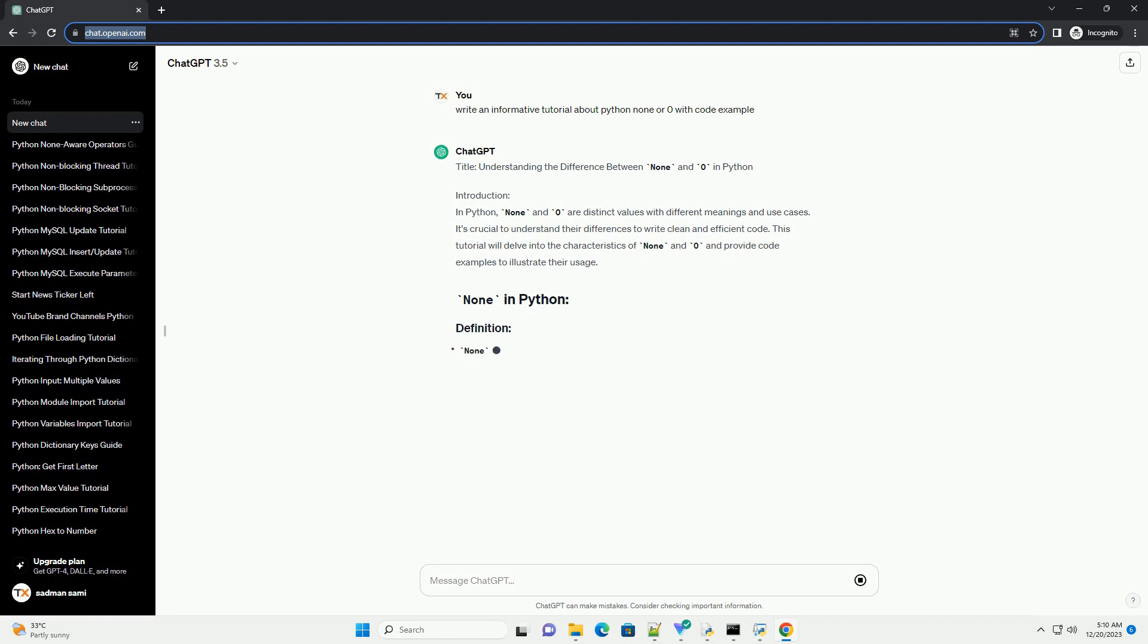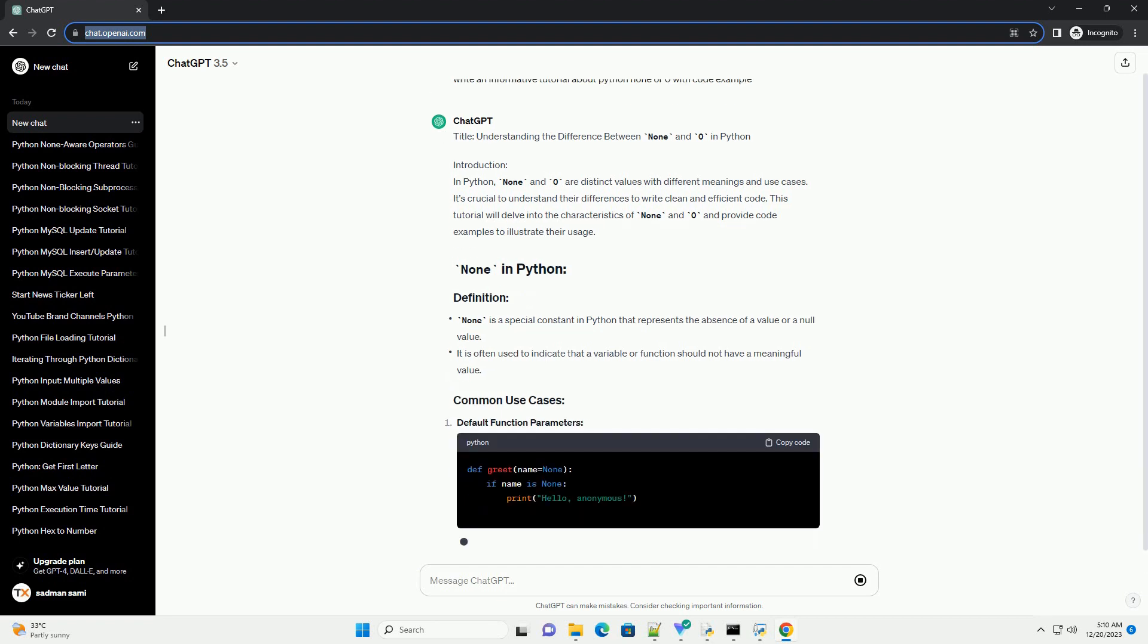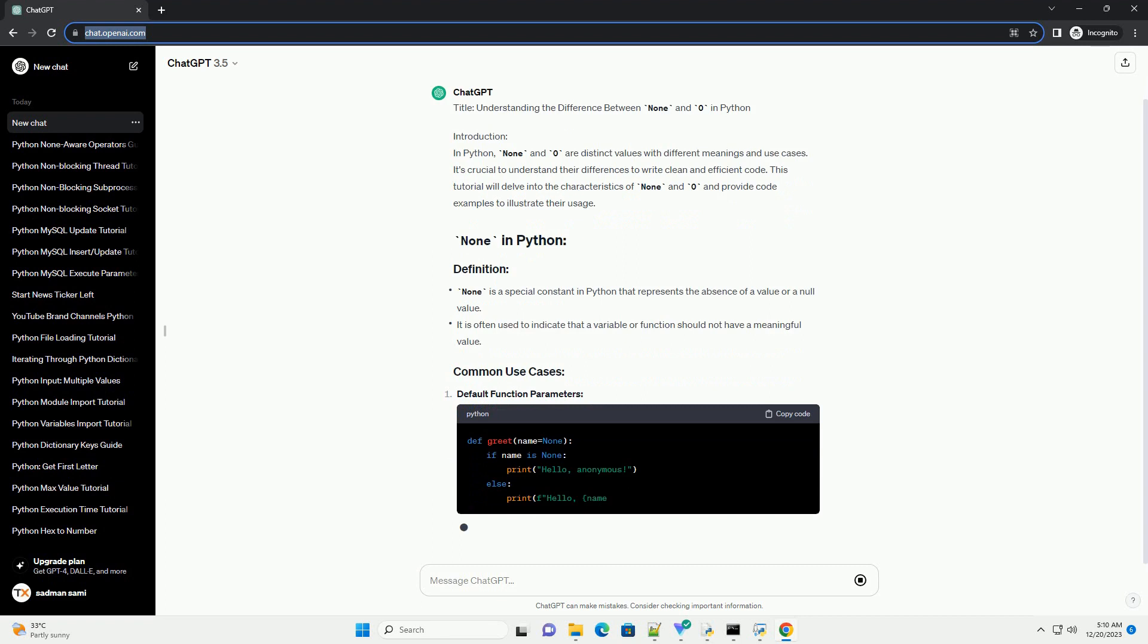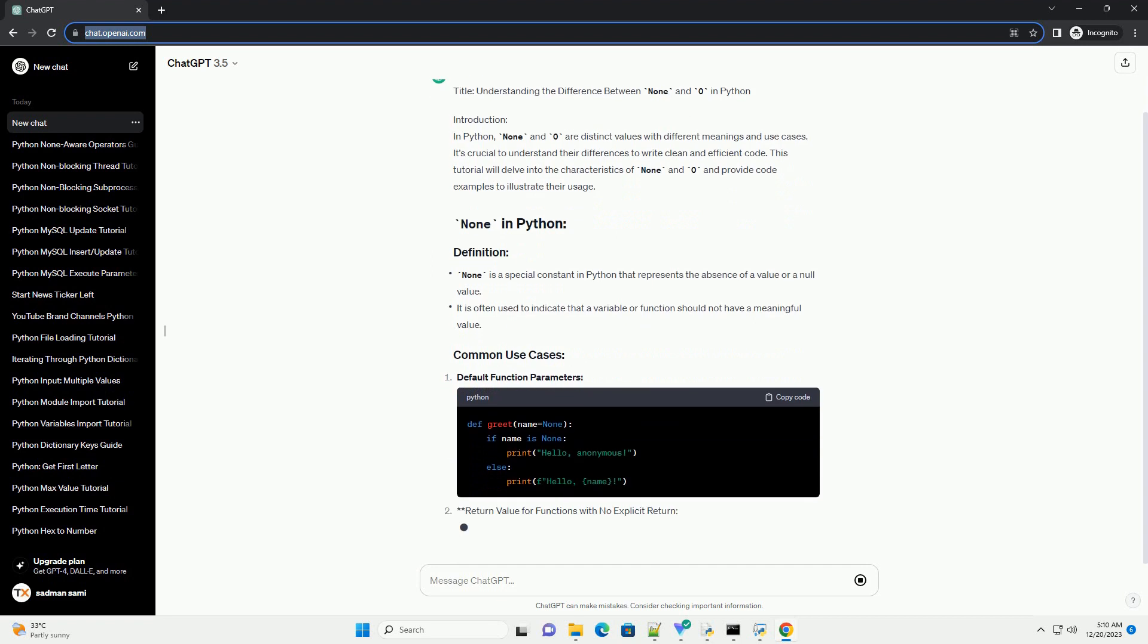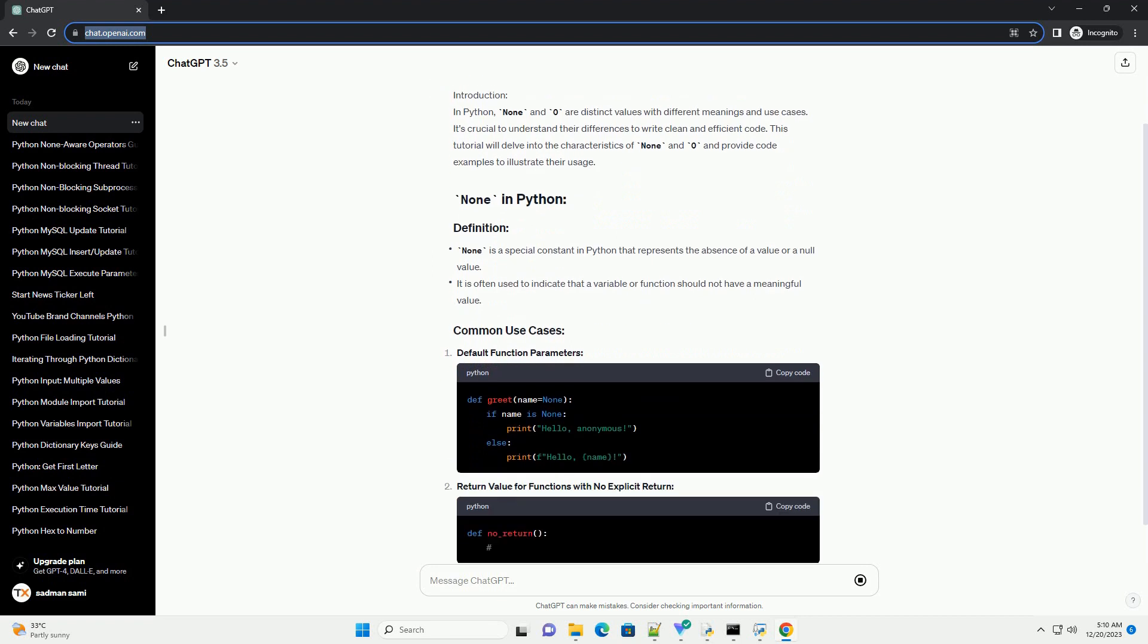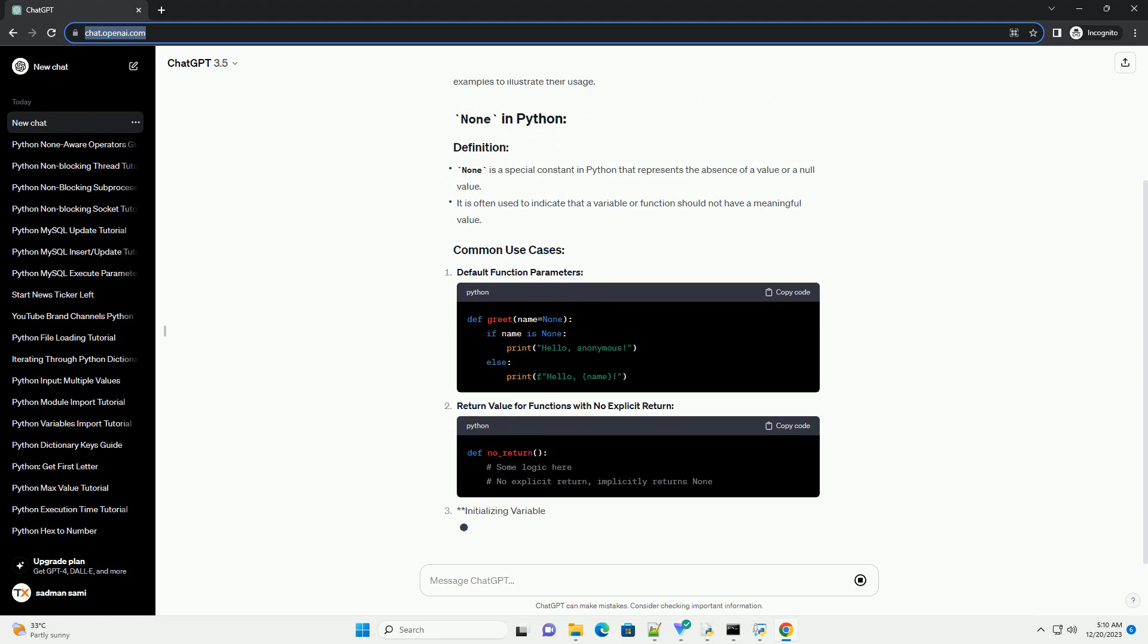None and Zero are distinct values with different meanings and use cases. It's crucial to understand their differences to write clean and efficient code. This tutorial will delve into the characteristics of None and Zero and provide code examples to illustrate their usage.